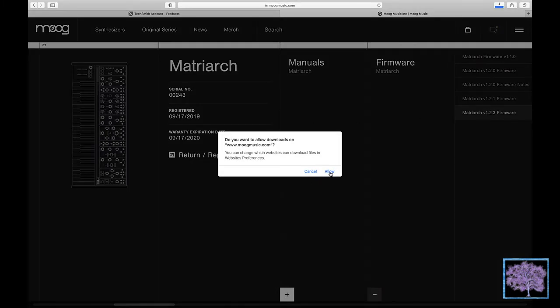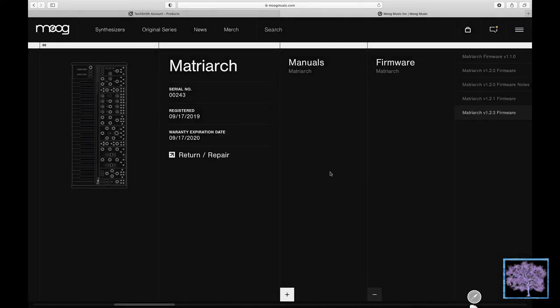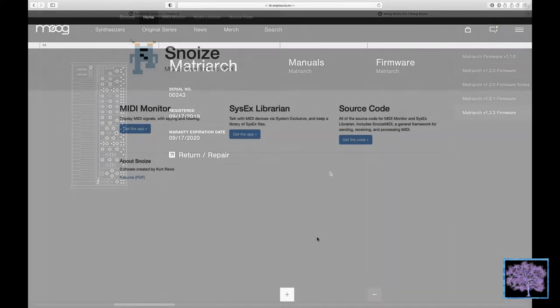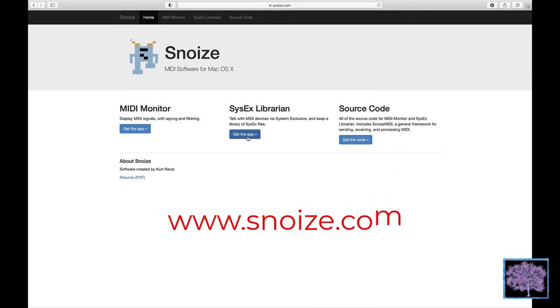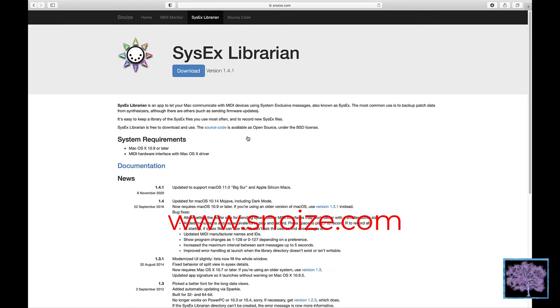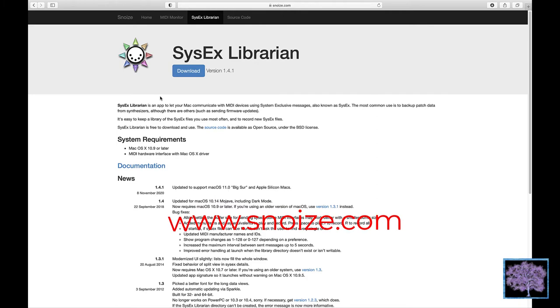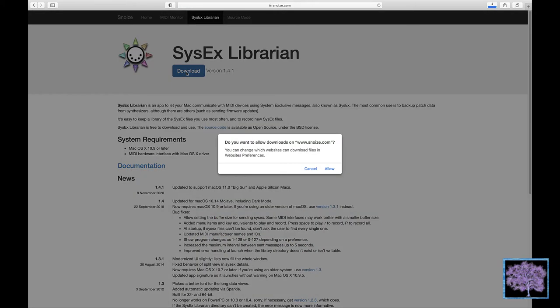Moog recommends using a file called sysxlibrarian by snoiz. If you don't have that, you can download it from www.snoiz.com. Once that's installed, you can just open it up.